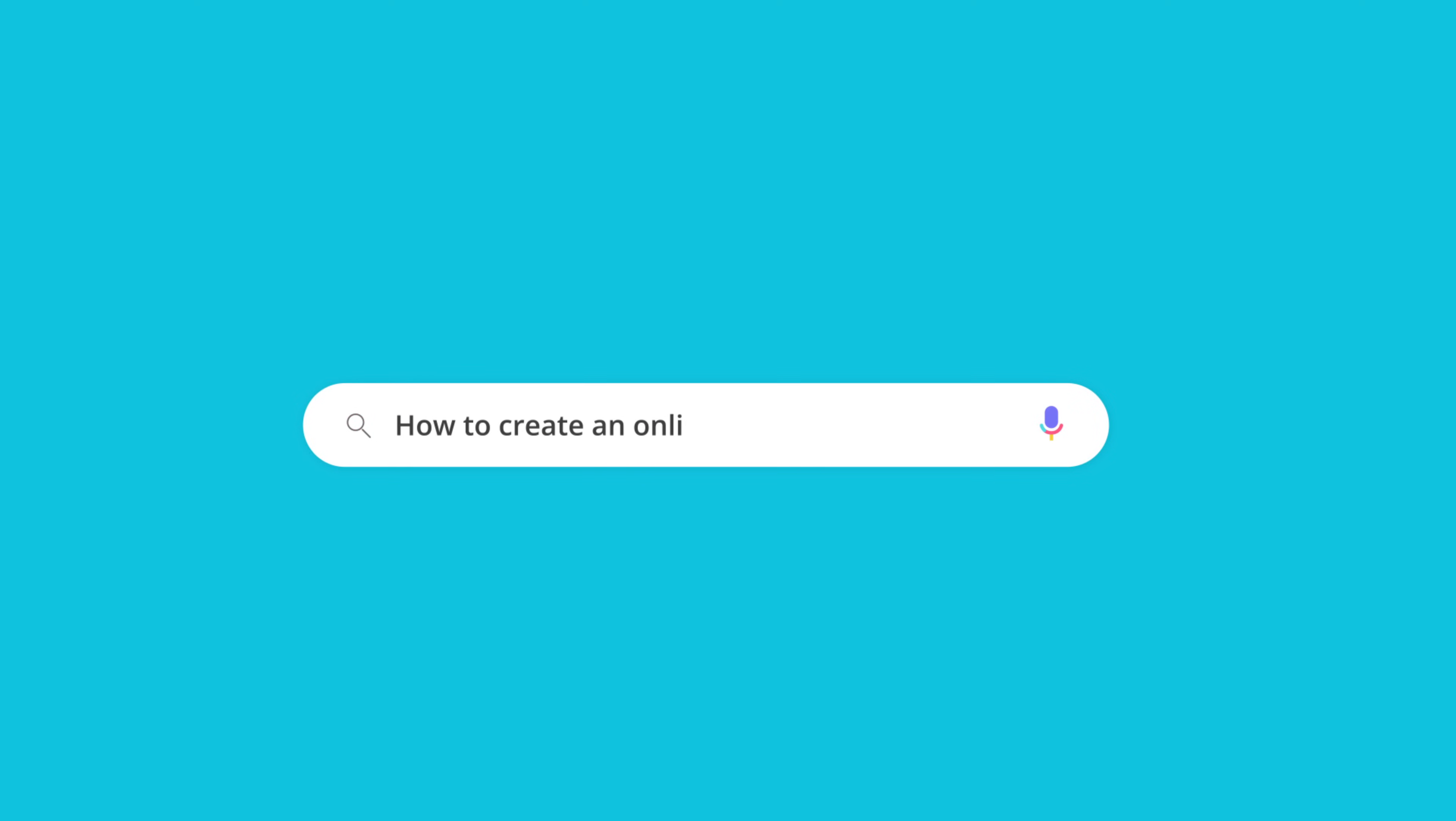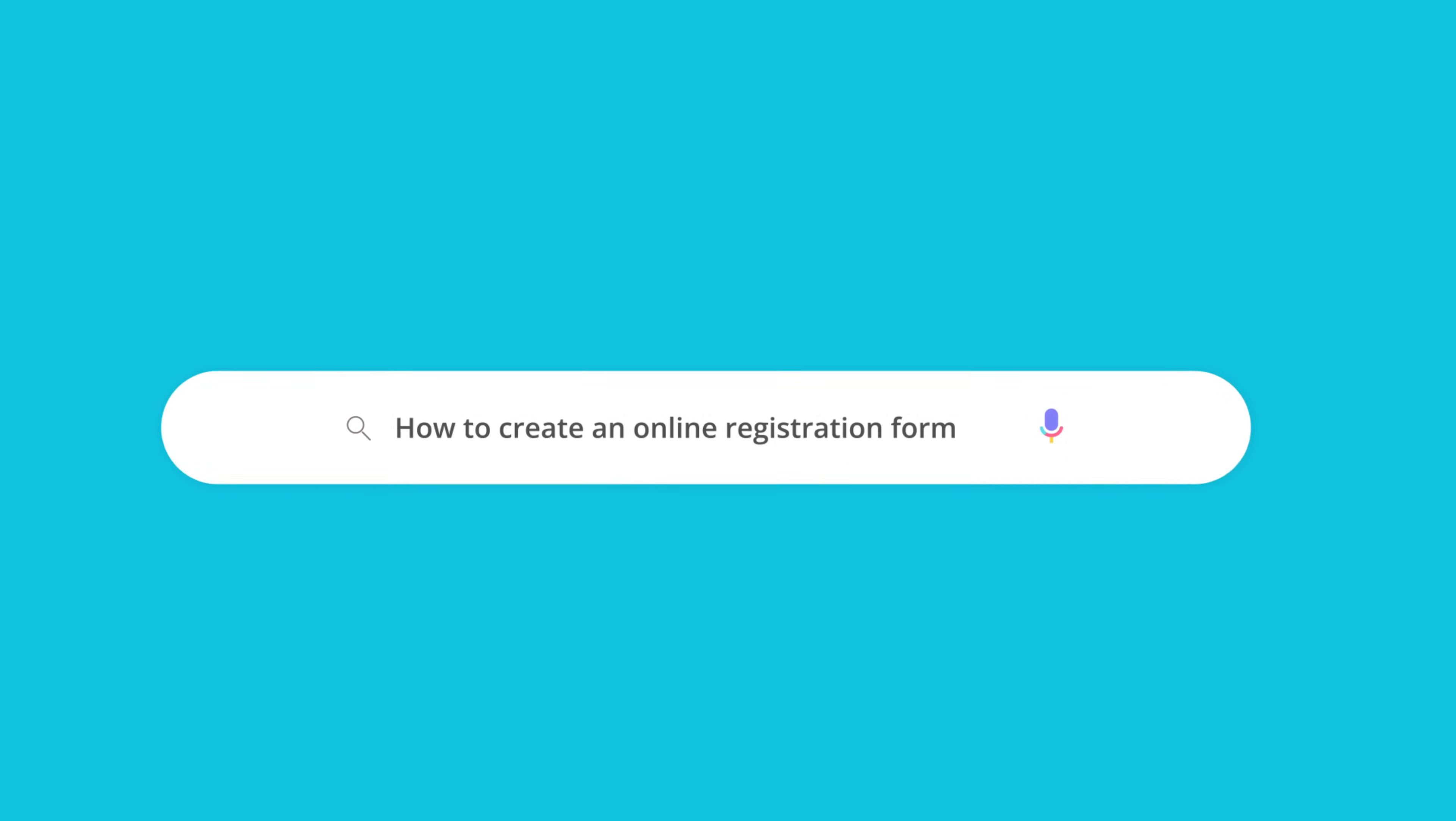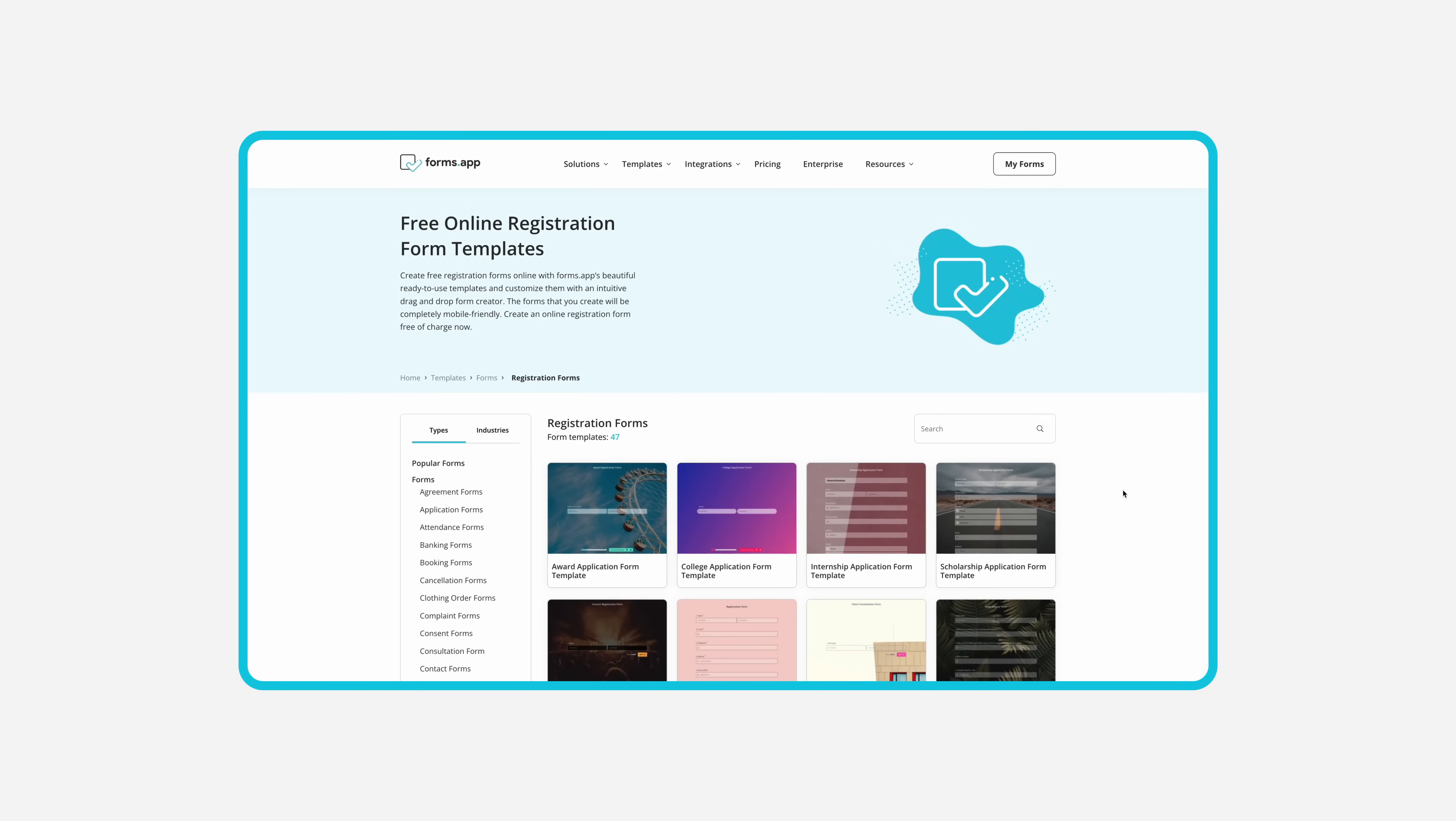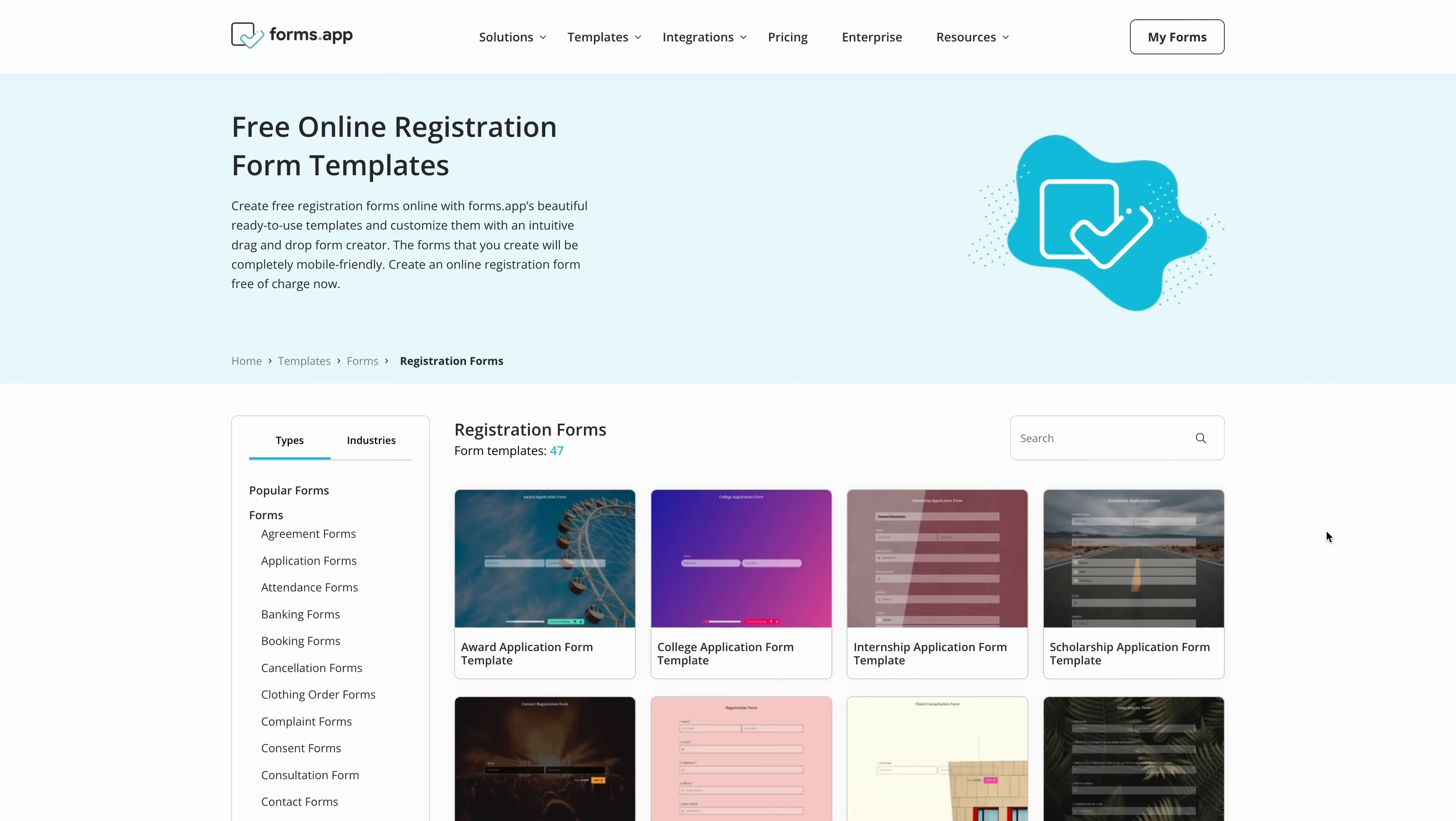Whether it is for events, volunteer work or membership, registration forms provide a great way to collect data. In this video, you will learn how to create your custom registration form for free.